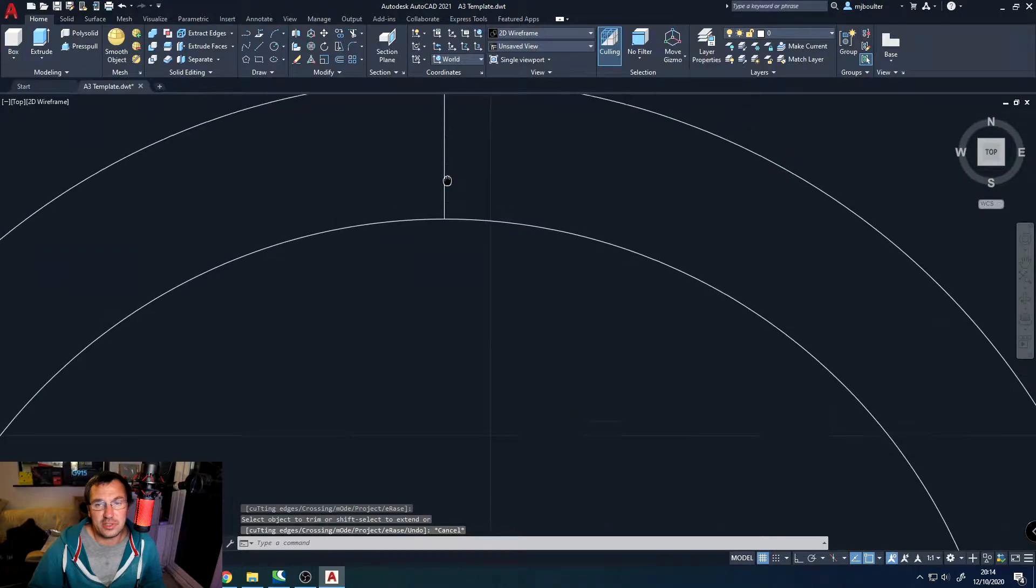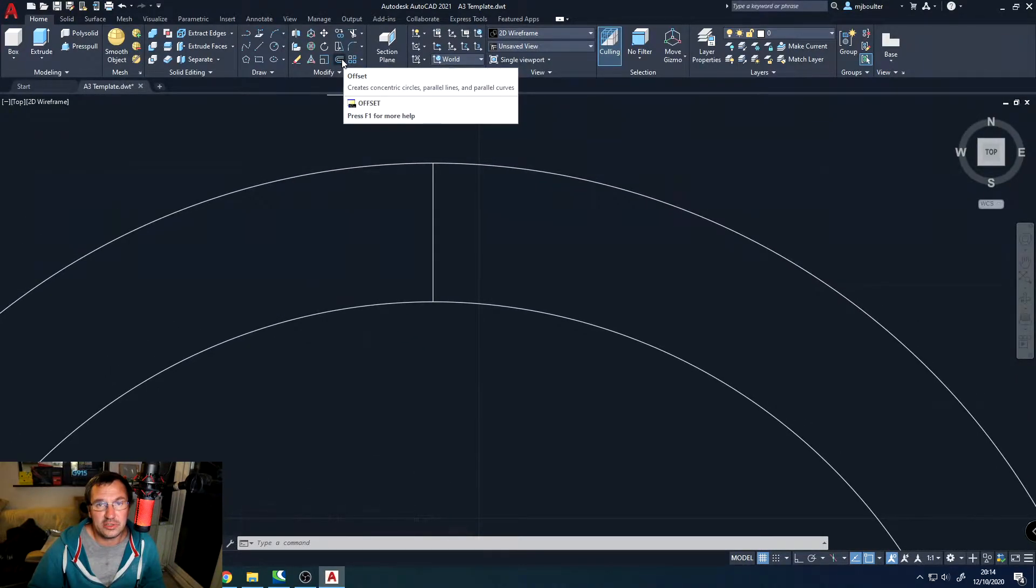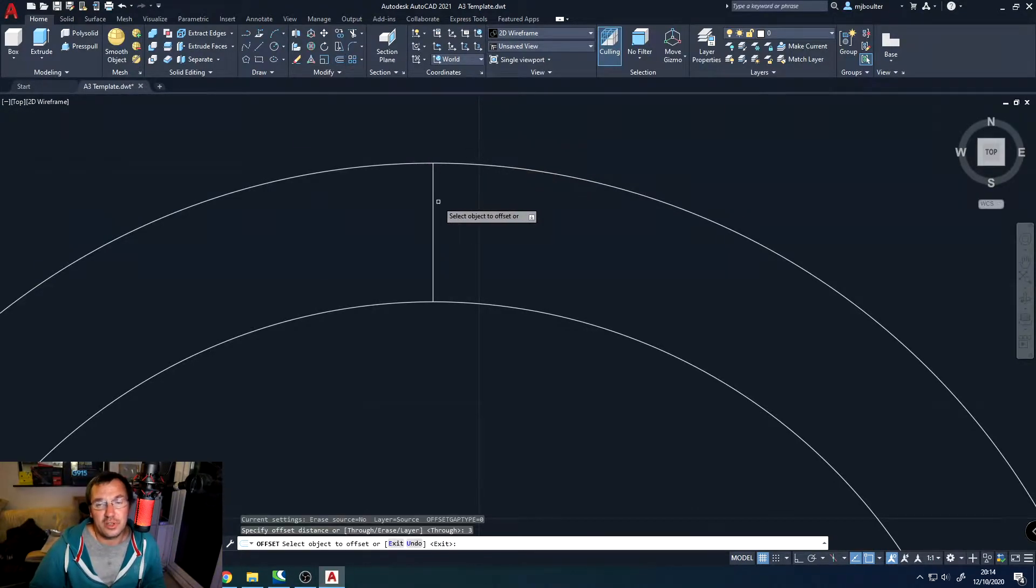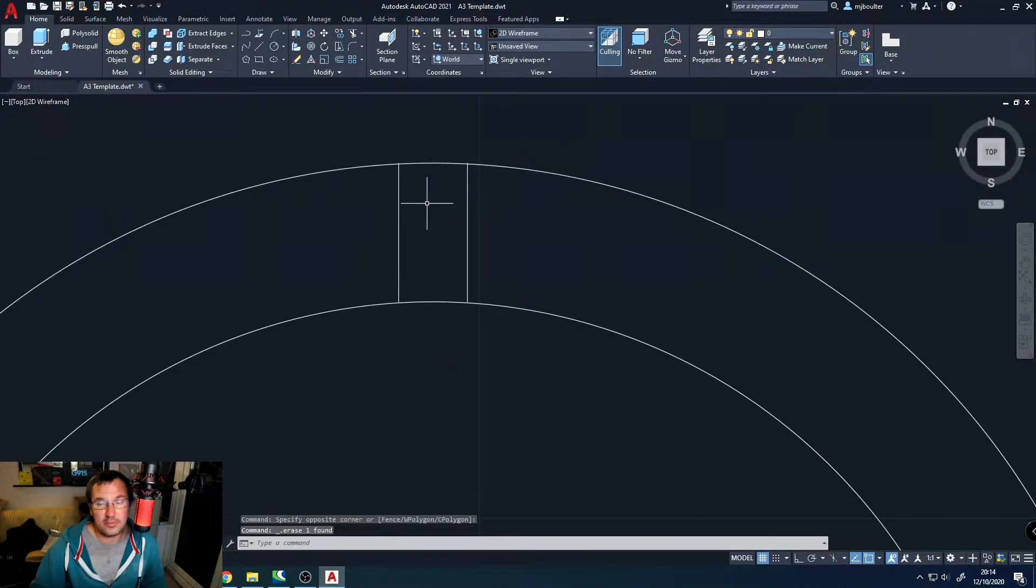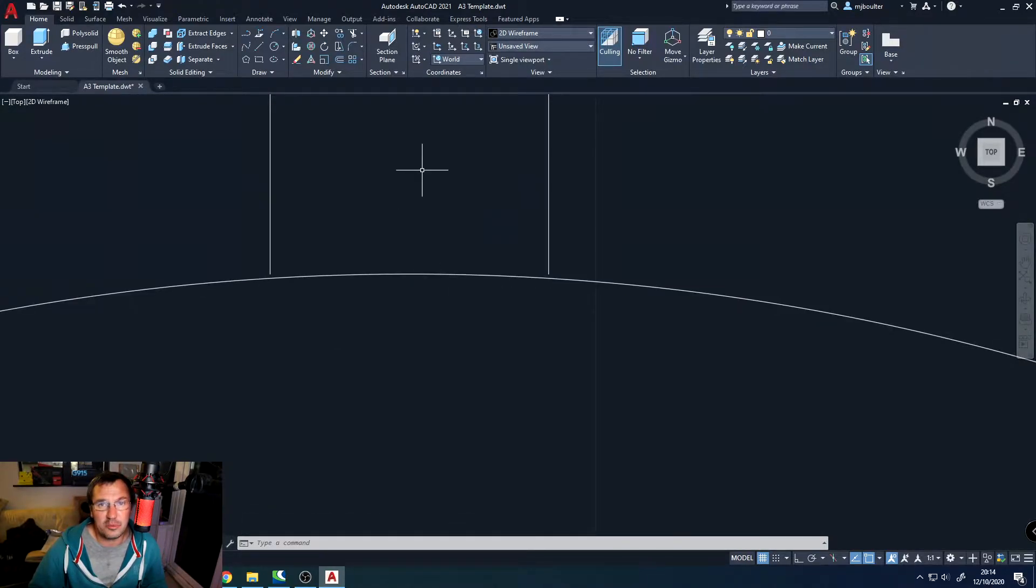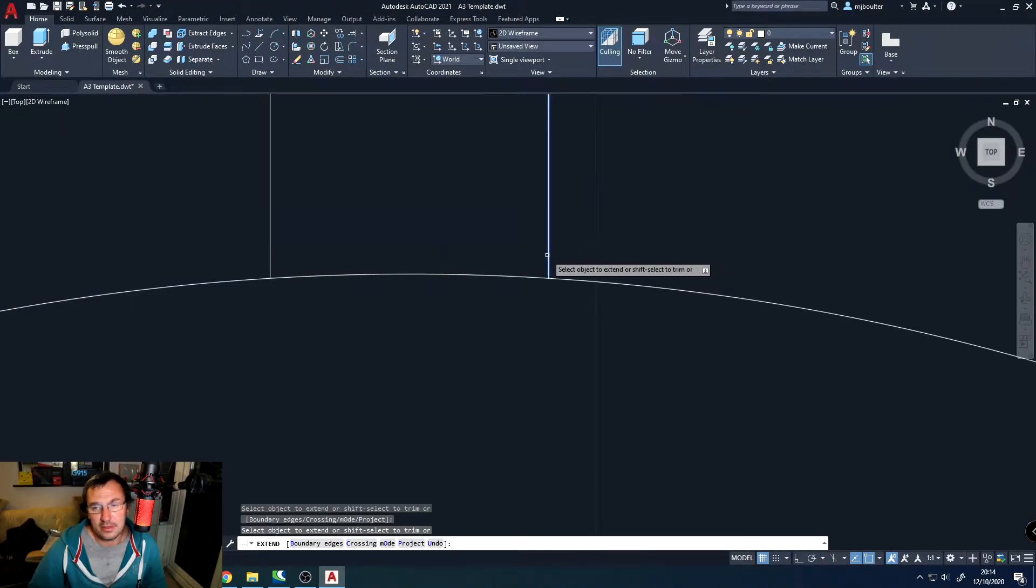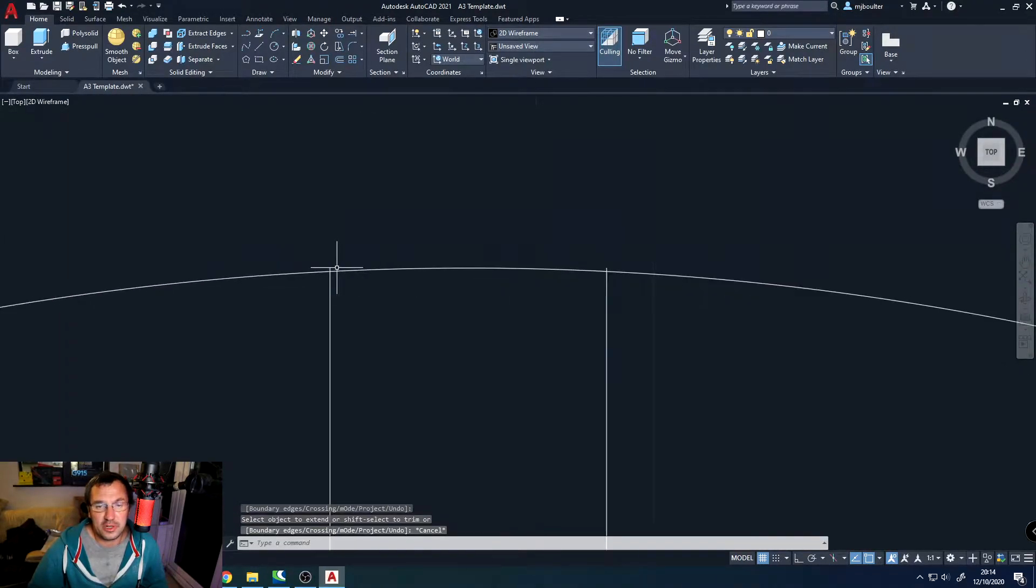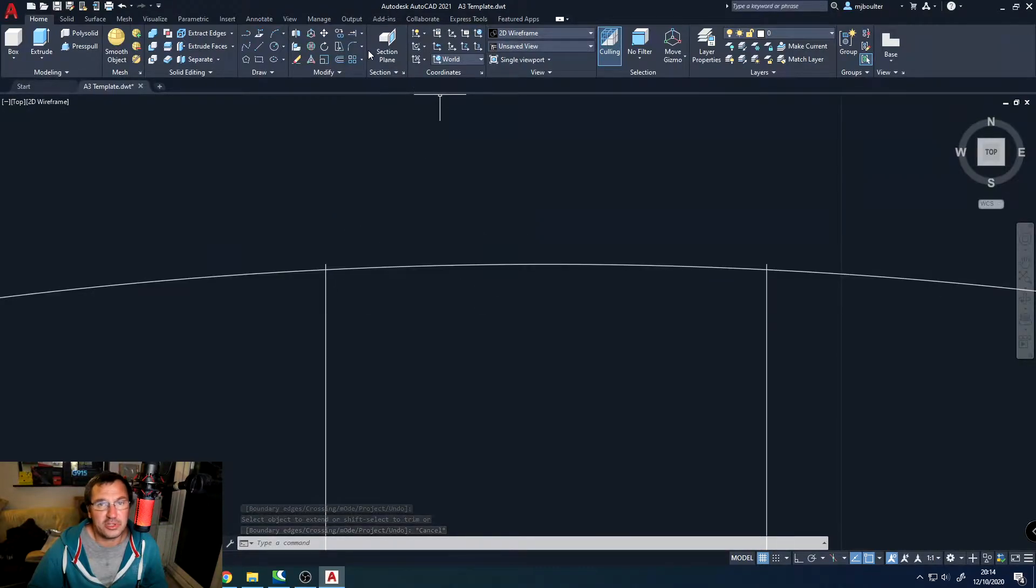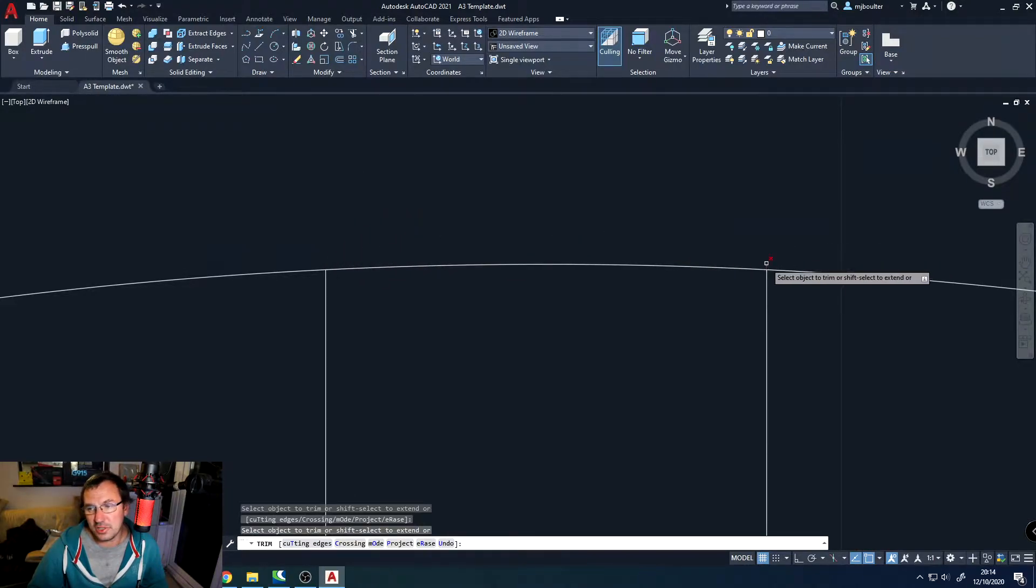And I'm going to offset this line now 3 mm either side of where it is. So select the offset. I'm going to type in 3 mm, hit enter, and then I'll select the object, go to the right hand side, and then go to the left hand side. Straight away, we can delete the middle line. And then if you zoom in down at the bottom of those two new lines, you can see they're not quite matching up. So what I'm going to do is I'm going to extend those lines out to the inside circle. And then if you go to the top, you'll find that the lines just come out beyond the outside circle. So I'm going to trim those back so they finish right on the perimeter of the circle.